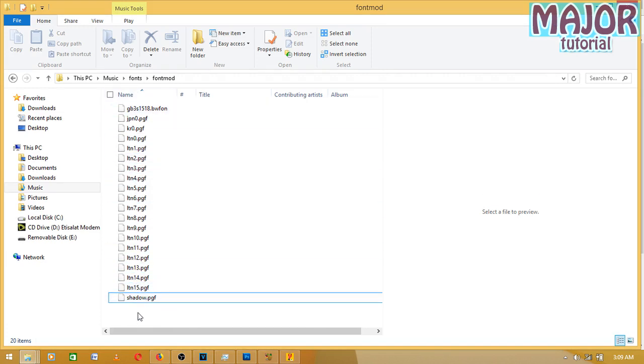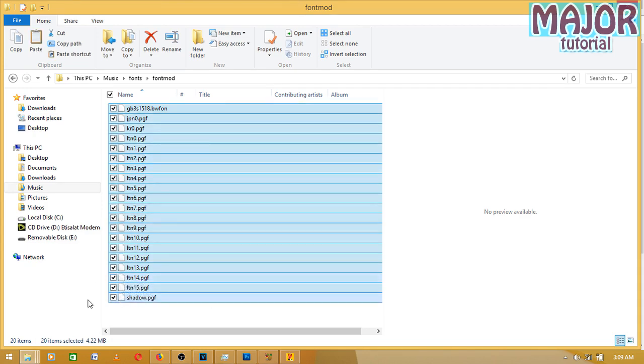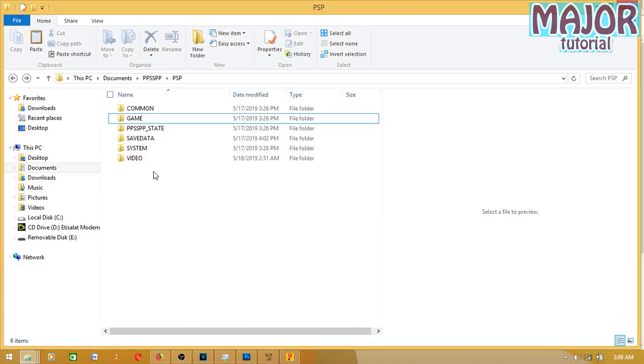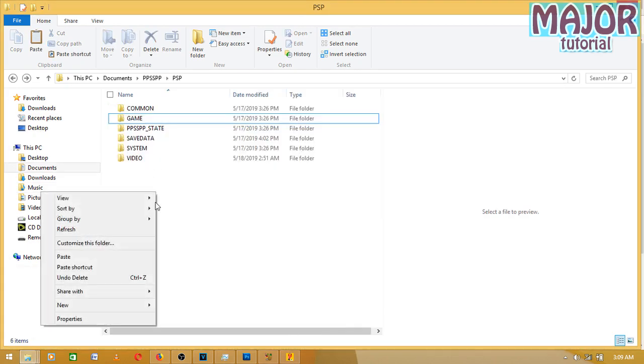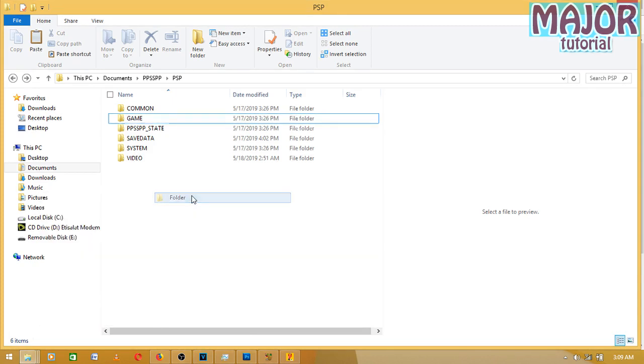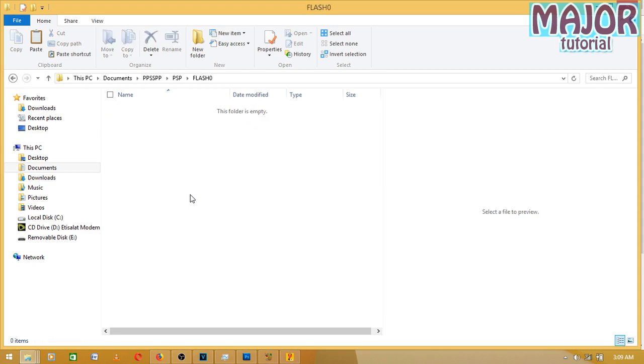You have to go to your PSP save folder and create a new folder called FLASH0. Make sure all are in capital letters. FLASH zero. Then let's open the folder and paste the files.